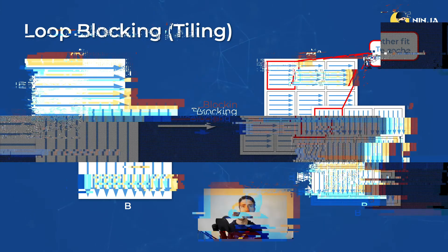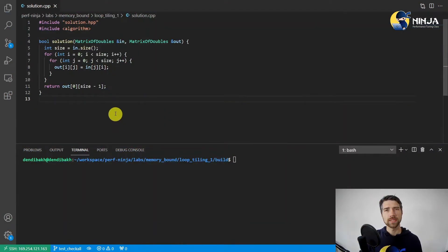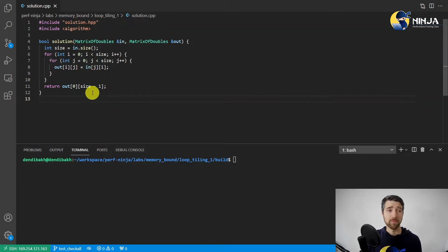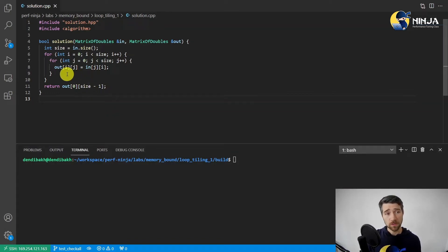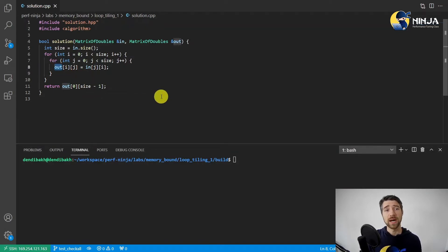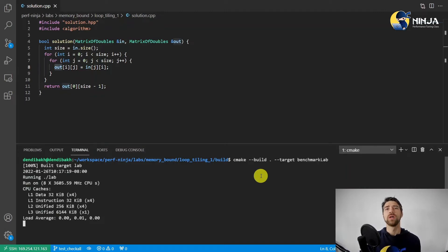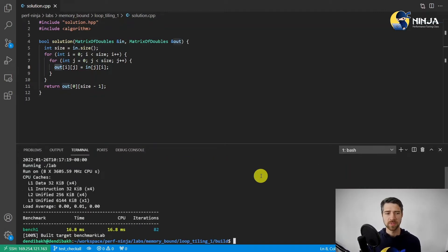Let's take a look at the code. This is another classical problem of transposing the matrix. And so auto-vectorization doesn't work here since the out matrix is accessed column-wise. So as always, the first thing that we do is we take the baseline measurements.